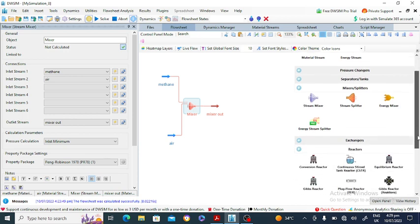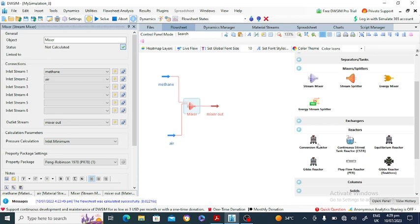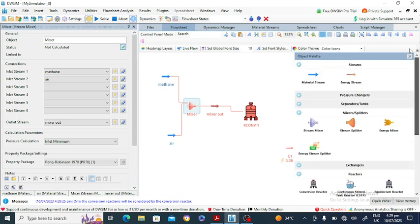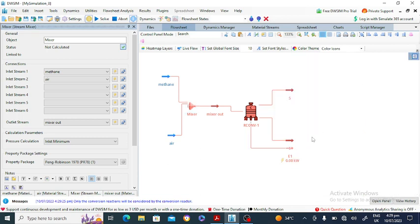Now go to the reactor section. Drag and drop the conversion reactor onto the flowsheet.